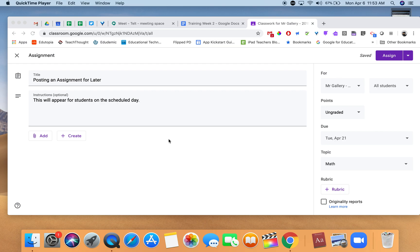Hi, this video will show you how to create an assignment and assign it for a later date.